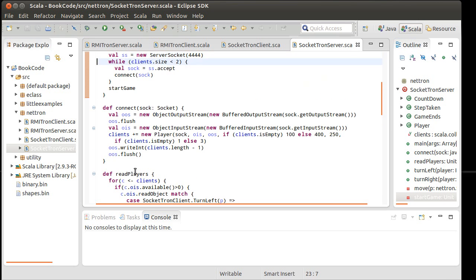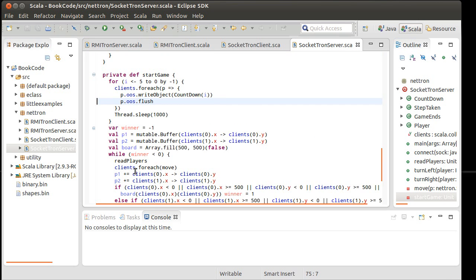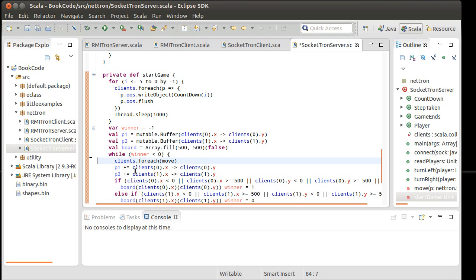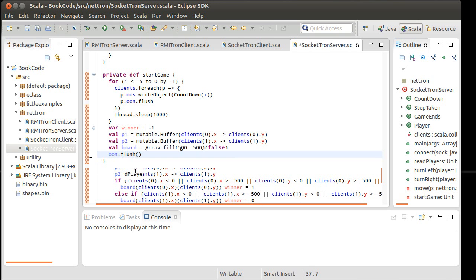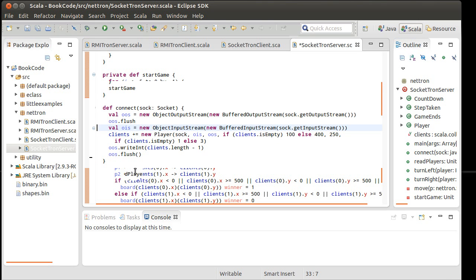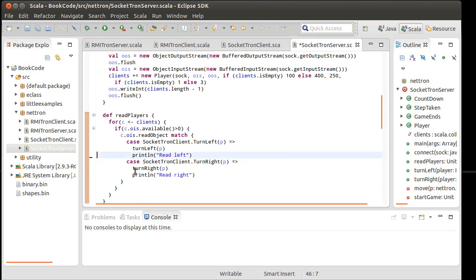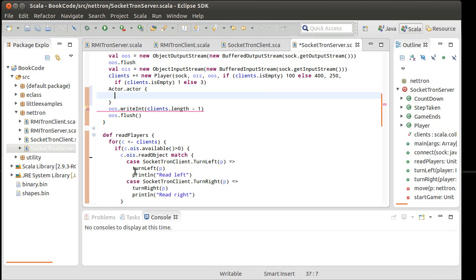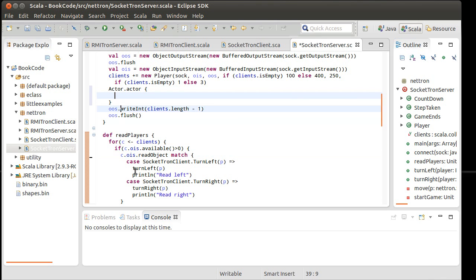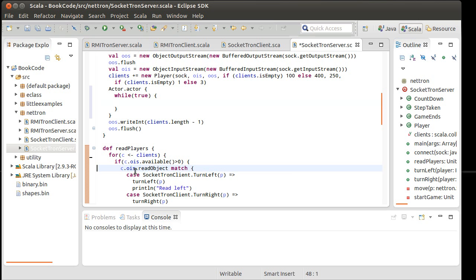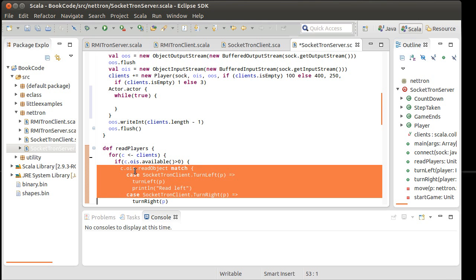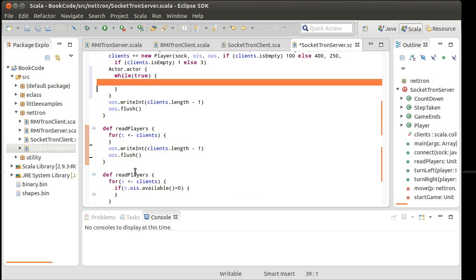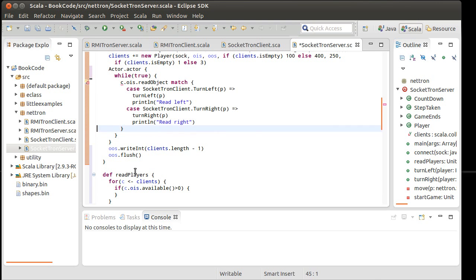So instead of having the read player called from the main thread, what I'm going to do is I am going to come here inside of connect where we set up each one of the clients and I'm going to start something running off in its own thread. So what's going to happen here is basically an infinite loop where each one of these players is going to do this.